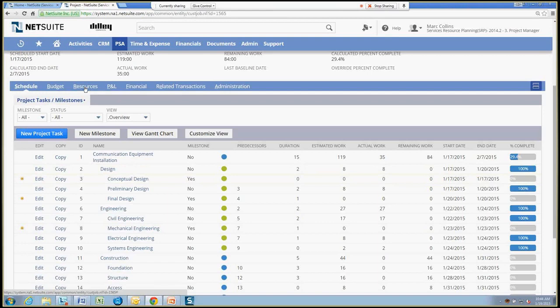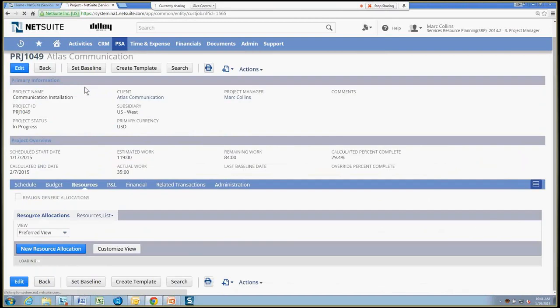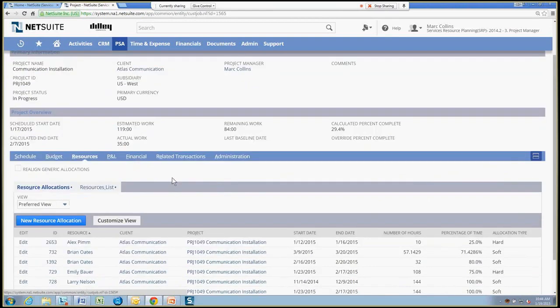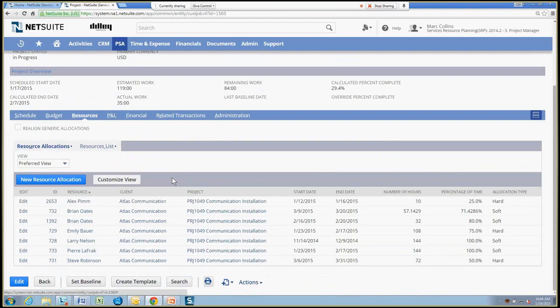And the focus today is really more on resource allocation. So when we look at the resources within a project, we can get a resource list, all the folks that have been dedicated to the project, and you can see a number of folks here.